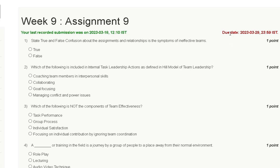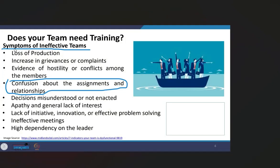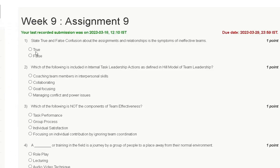The assignment due date is 29th March 2023. The first question is: state true or false — confusion about the assignment and relationship is a symptom of ineffective teams. The symptoms of ineffective teams include loss of production, increasing grievances, evidence of hostility, conflict among members, and confusion about assignment and relationship. So the correct answer to question number one is true.